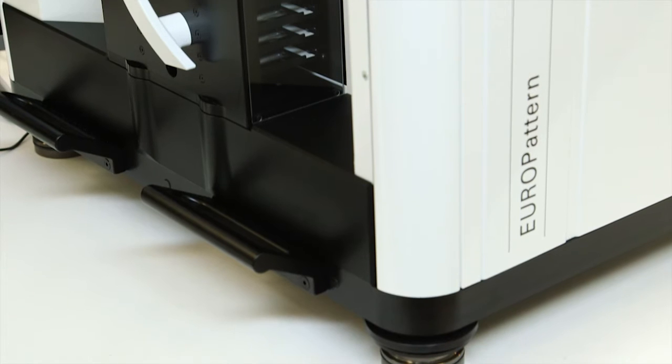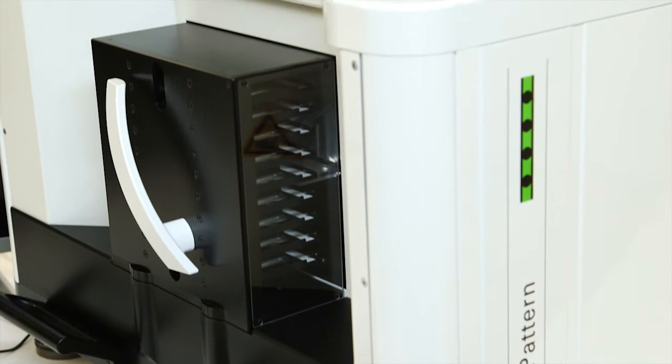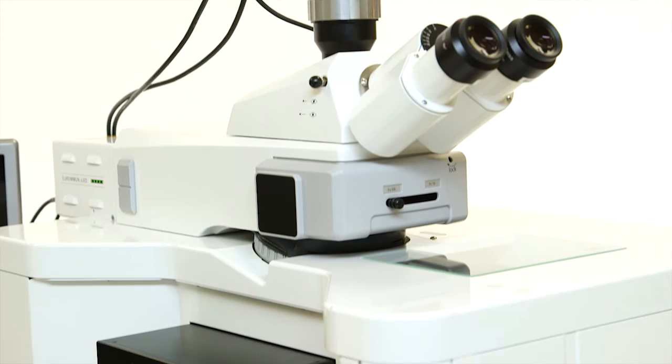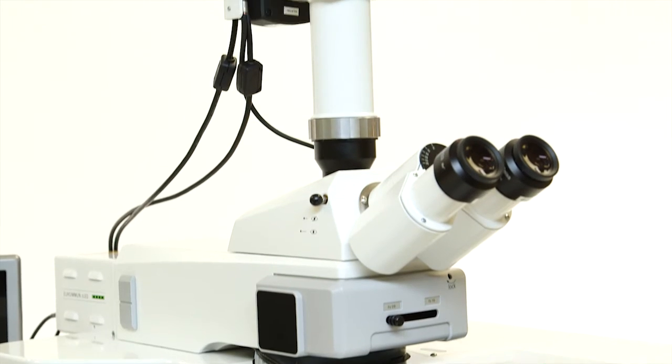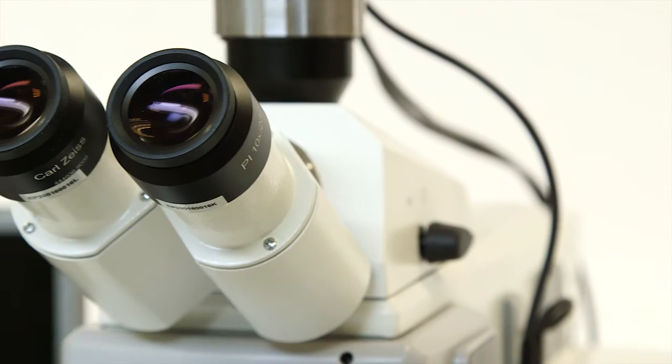Immunofluorescence is the gold standard for ANA screening. The Europatterns system offers high-quality IFA evaluation of your ANA samples, increased time savings,